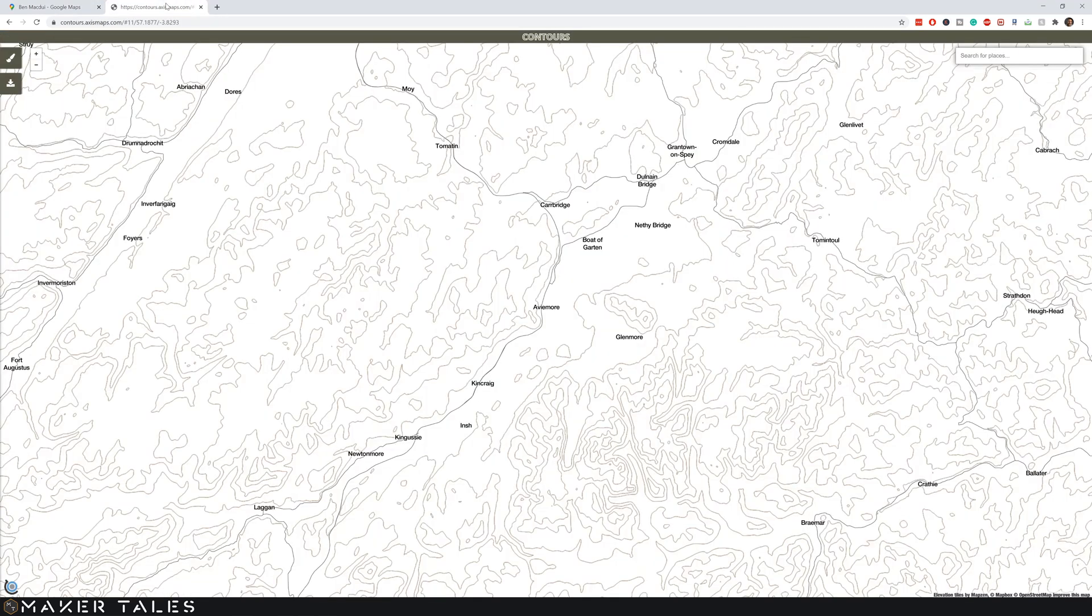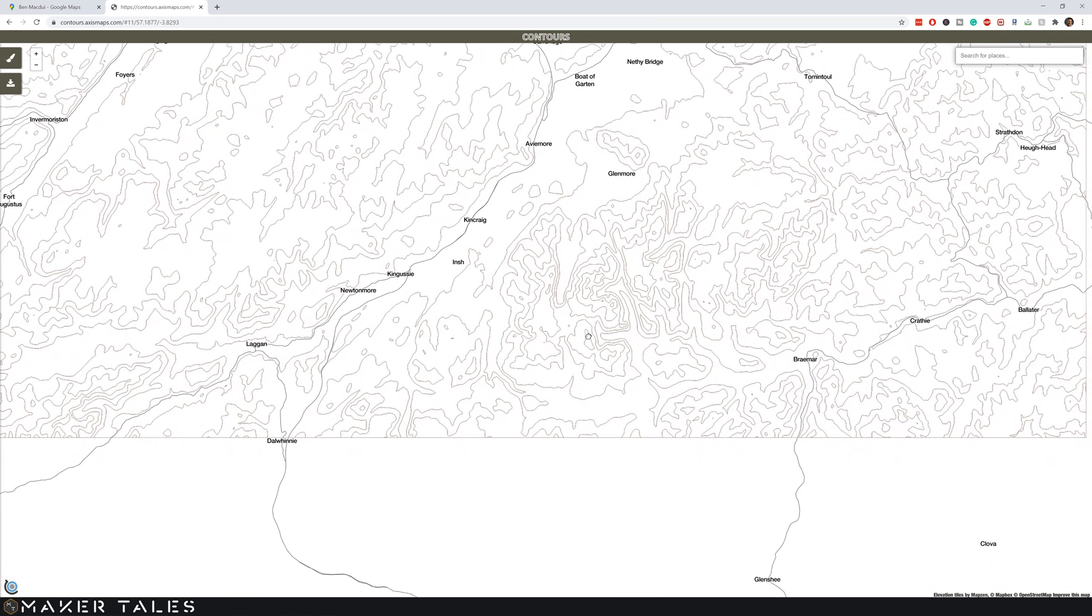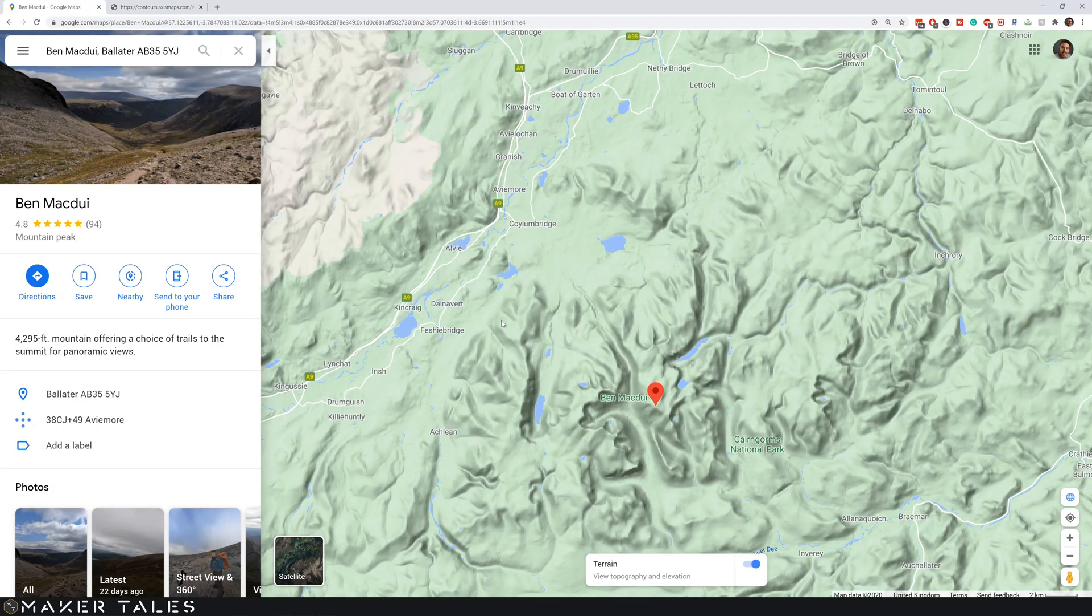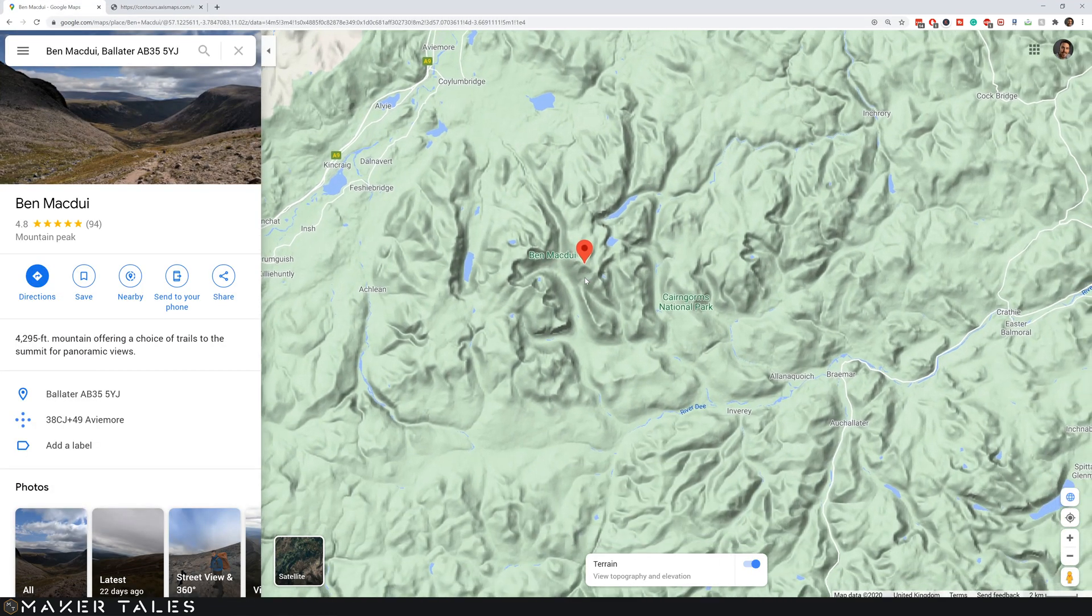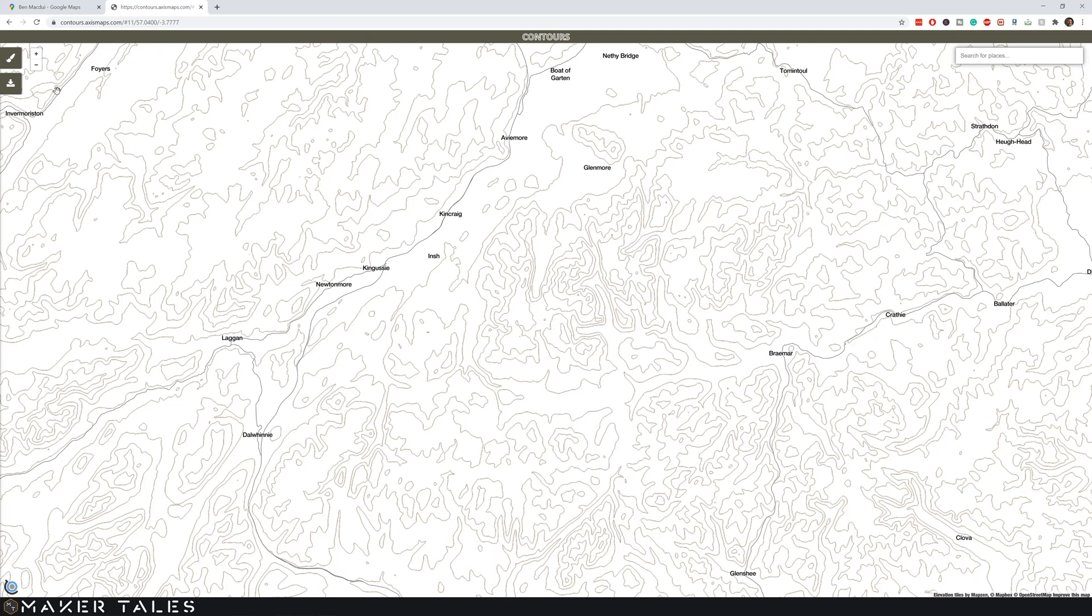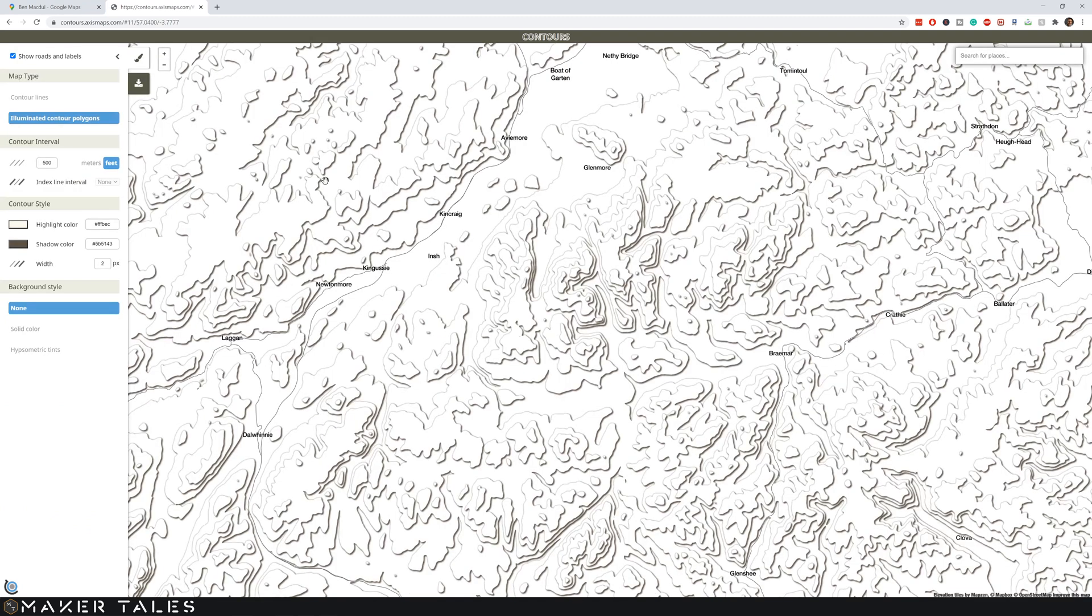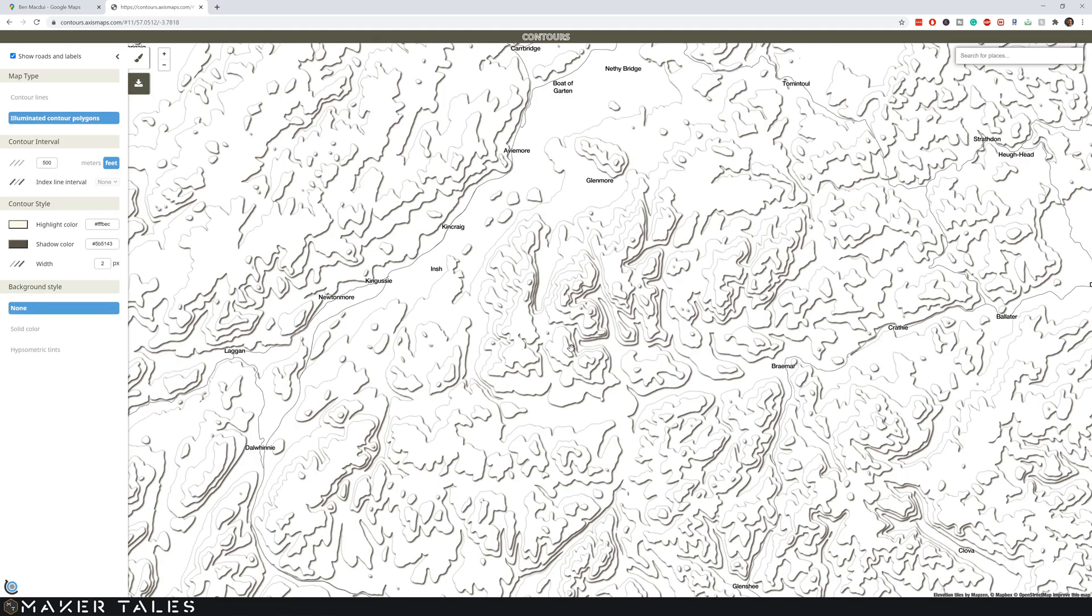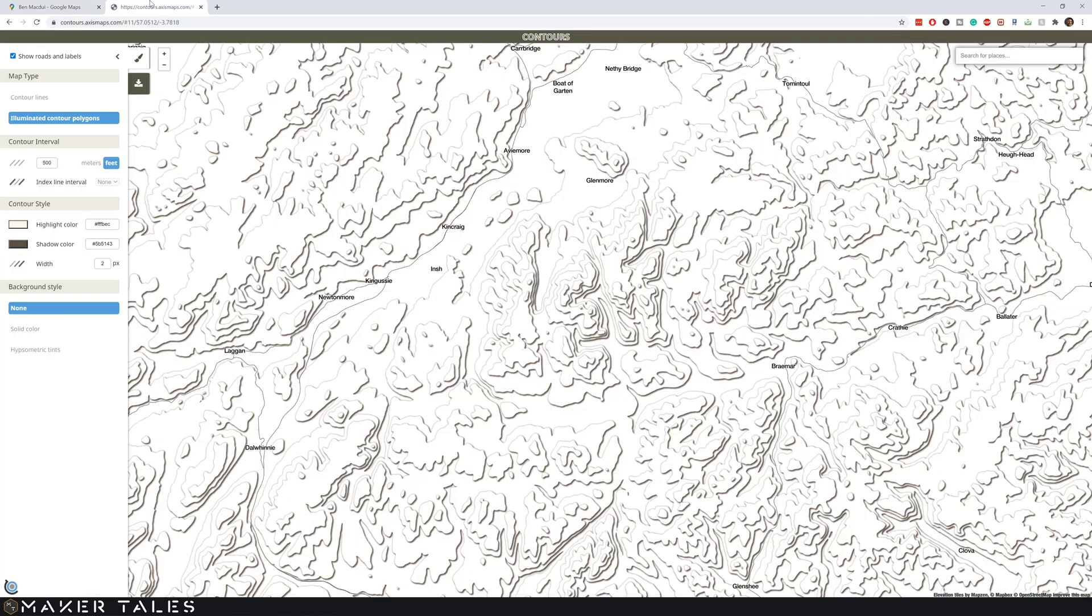We'll quickly just be able to find it. I think Ben McDewey is this right here. So I'm going to just bring that up to the center of the screen, and just quickly go here on the top left to the edit styles. I'm going to change this to illuminated contour polygons because that really will show off the height data much better, and then we're just going to go back and forth just to confirm that there is Ben McDewey.